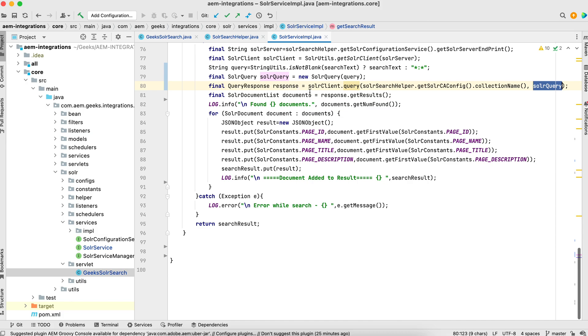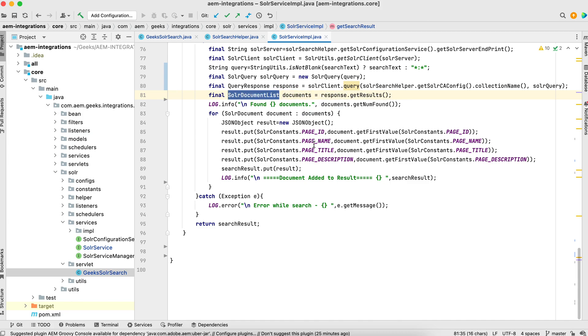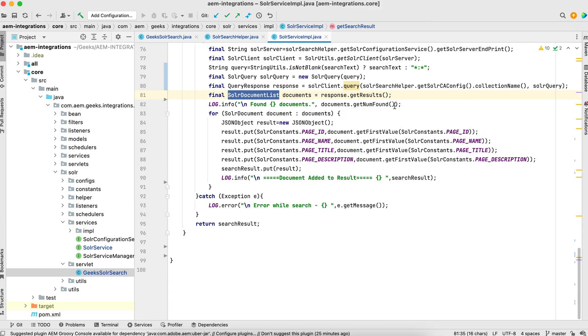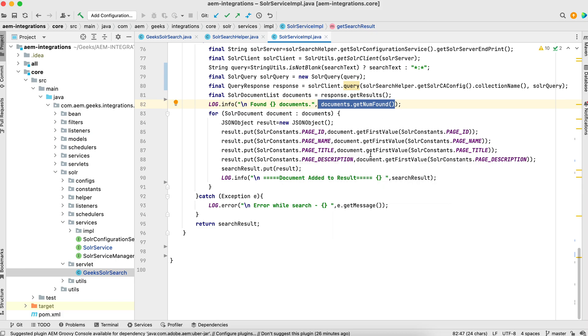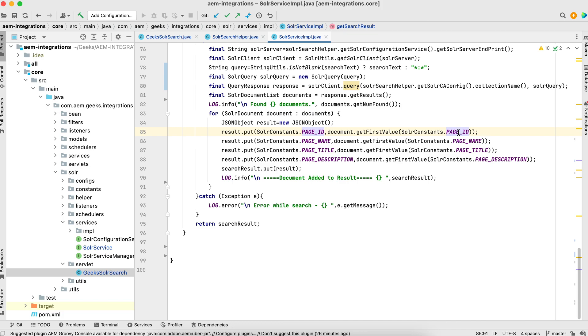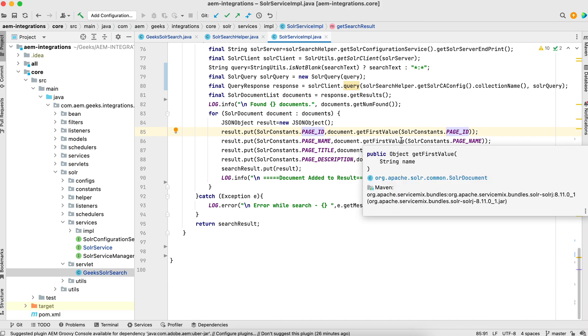This response will get you all the results. So what I'm doing: I'm getting this response.getResults and this result is a list. I'm iterating this result one by one; you can get all how many results you have using this method. I'm iterating one by one; each time I'm creating an object, getting that value. If you see, this from, and I'm adding in this JSON object.